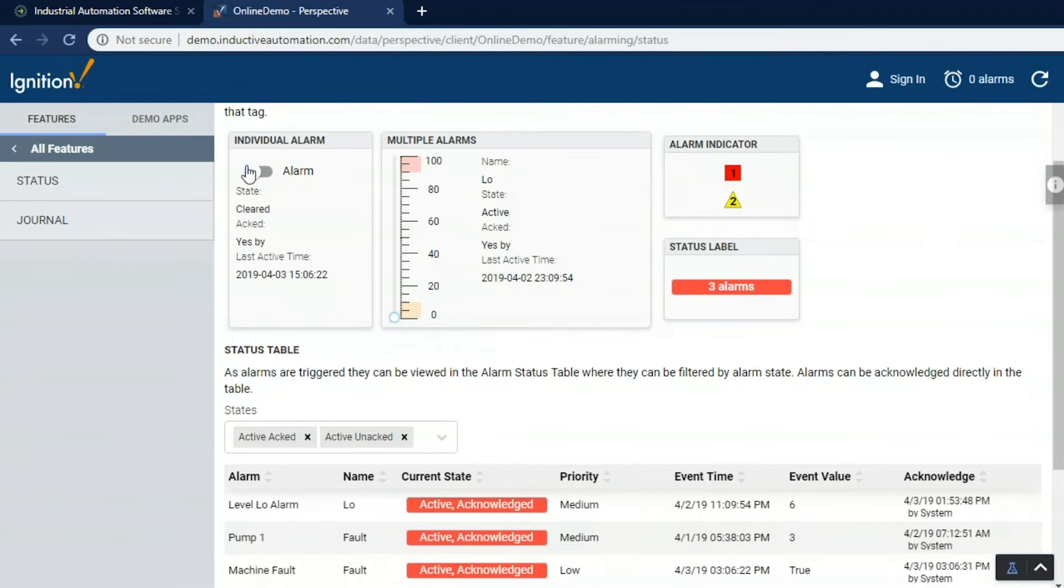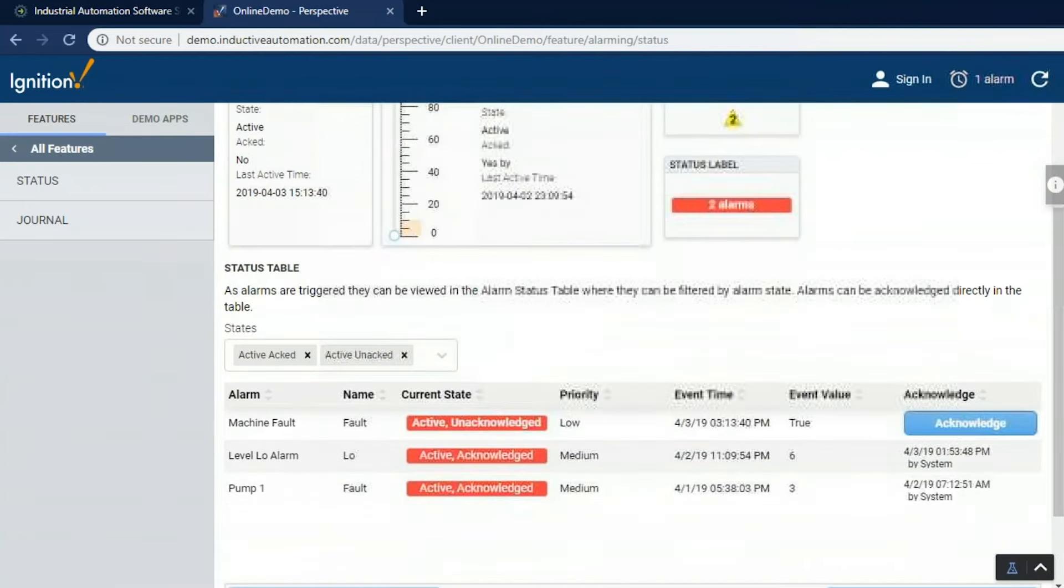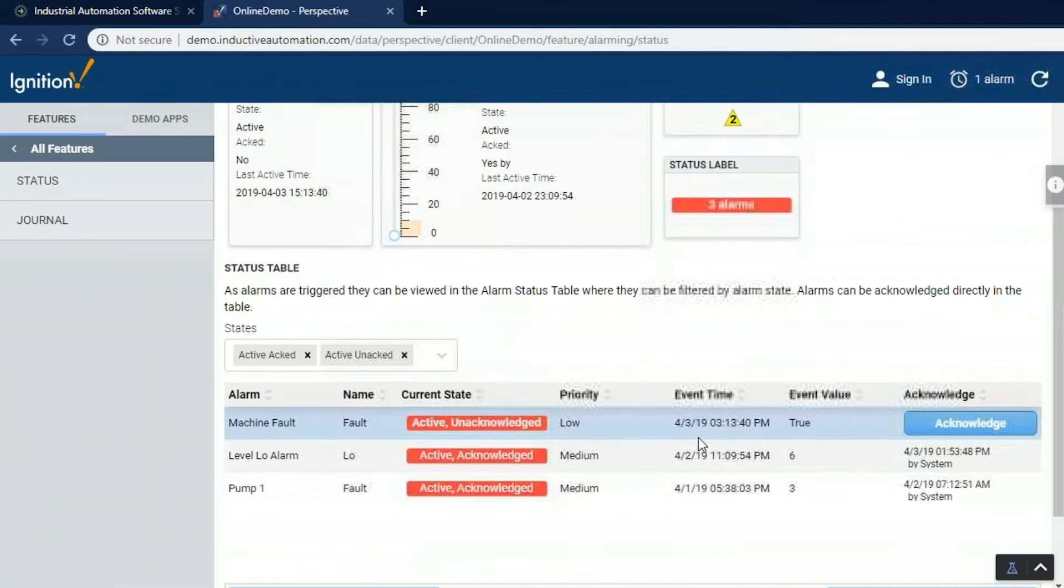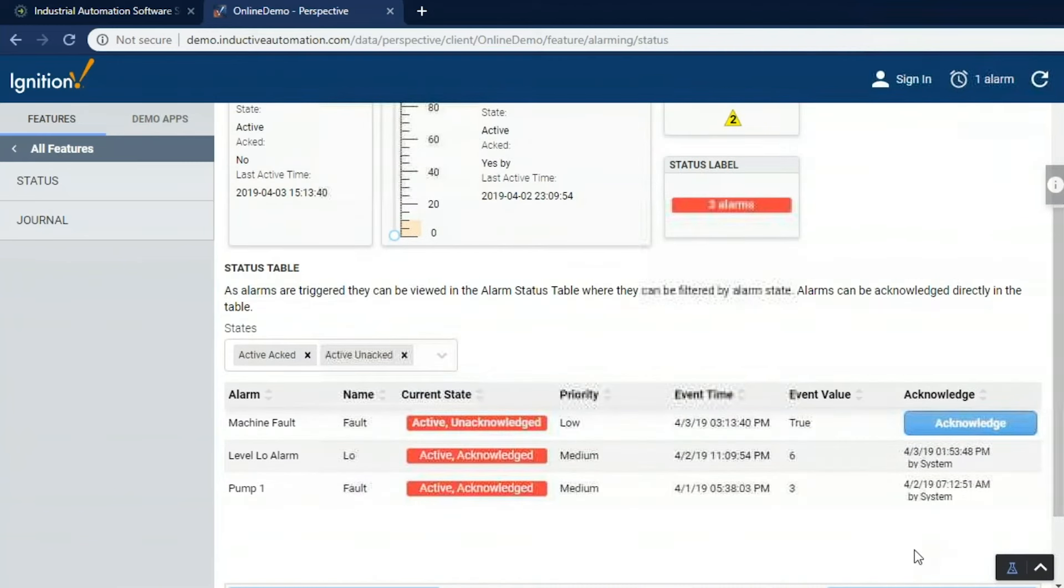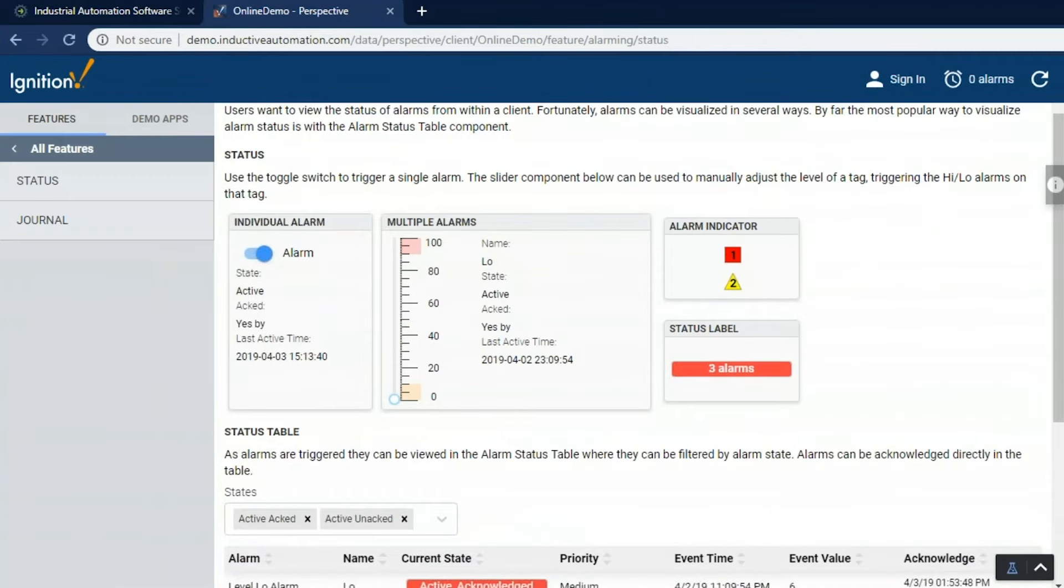Everything's been acknowledged. Let's go ahead and turn this alarm off and put it back on. So now we have an active alarm that is not acknowledged. You can see down here I can acknowledge it. And at the top, I get the one alarm in the header. So I'm going to go ahead and acknowledge that alarm. Now we've taken care of it. The header you can see is now zero alarms.